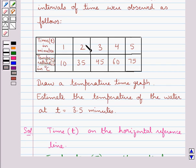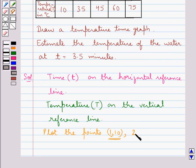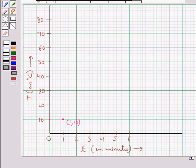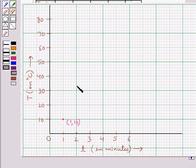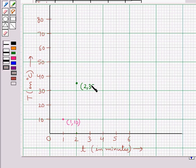The next point to be plotted is (2, 35). The temperature at 2 minutes is 35°C. We move 2 units to the right from 0, then from there we move 35 units up to reach the temperature 35°C. We reach at this point, and this point is (2, 35).